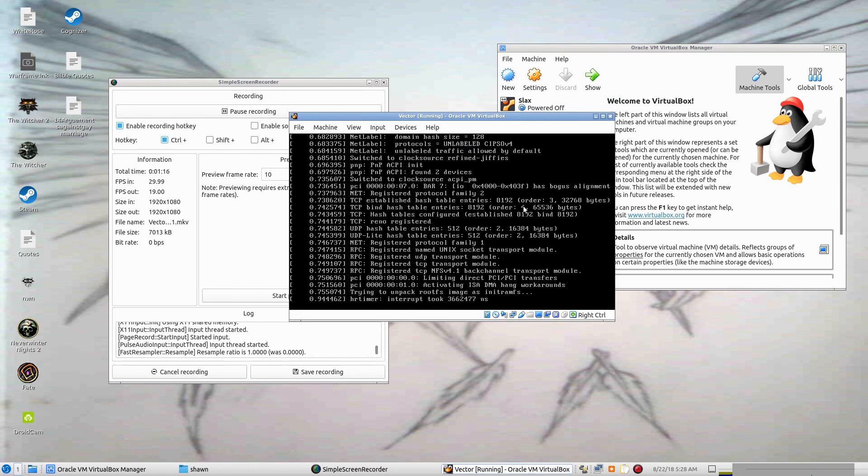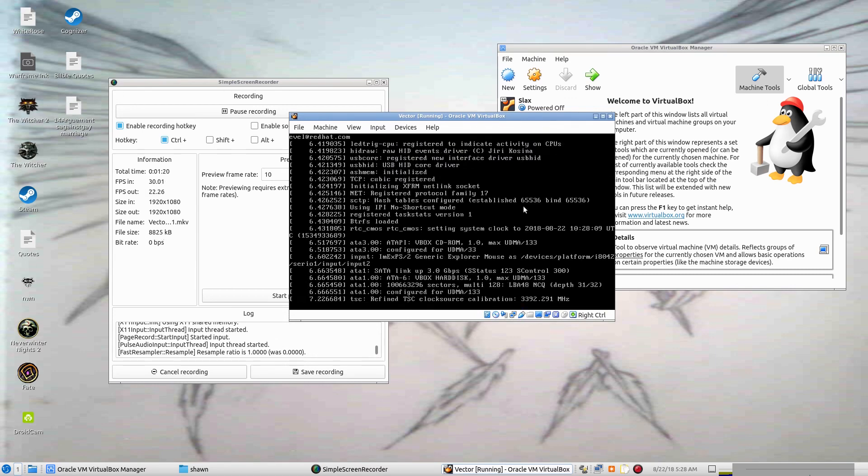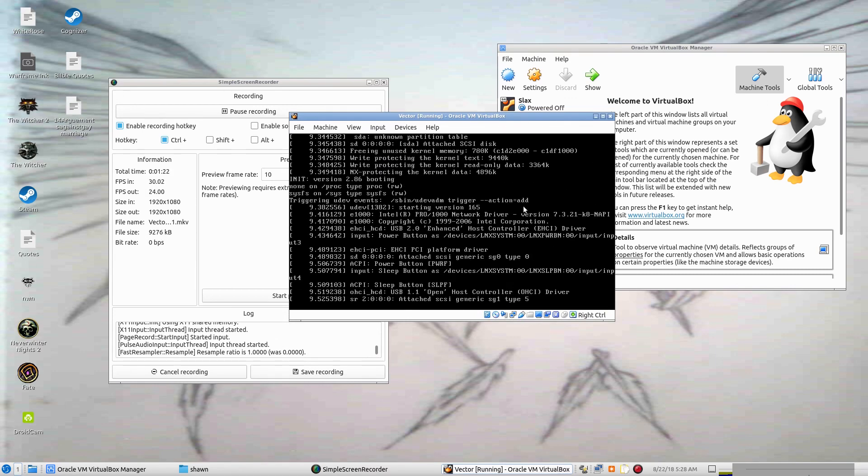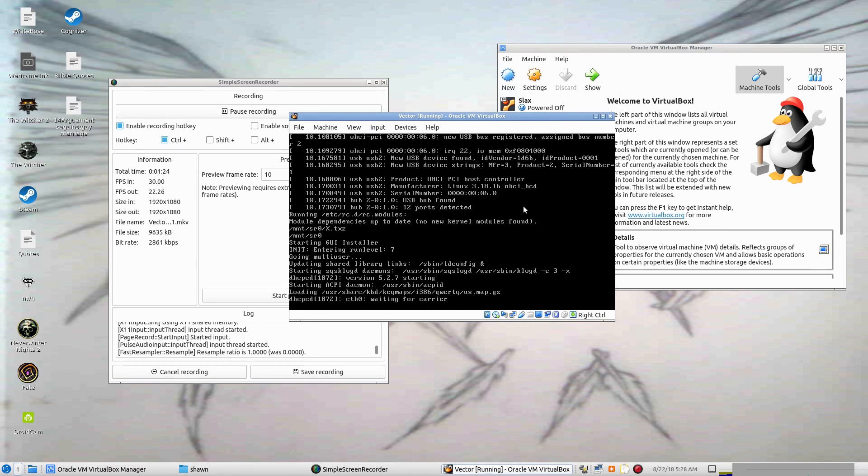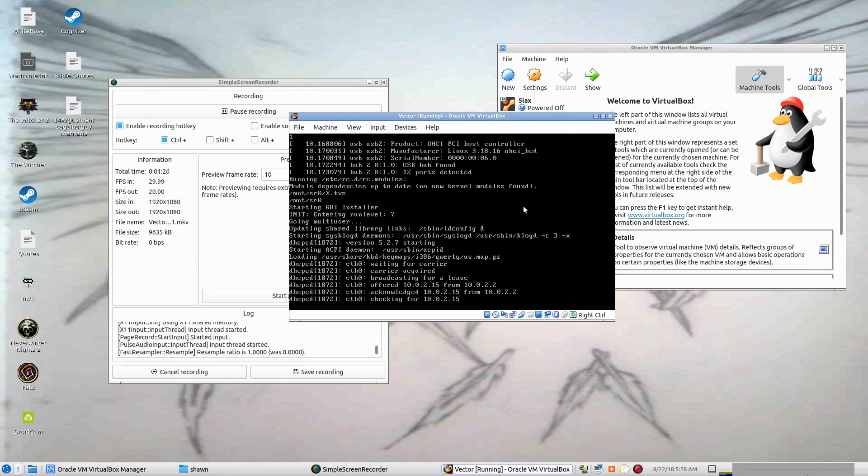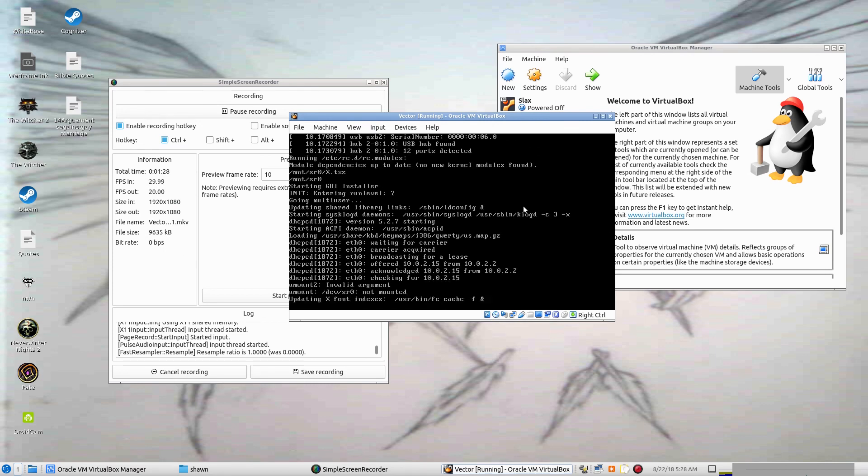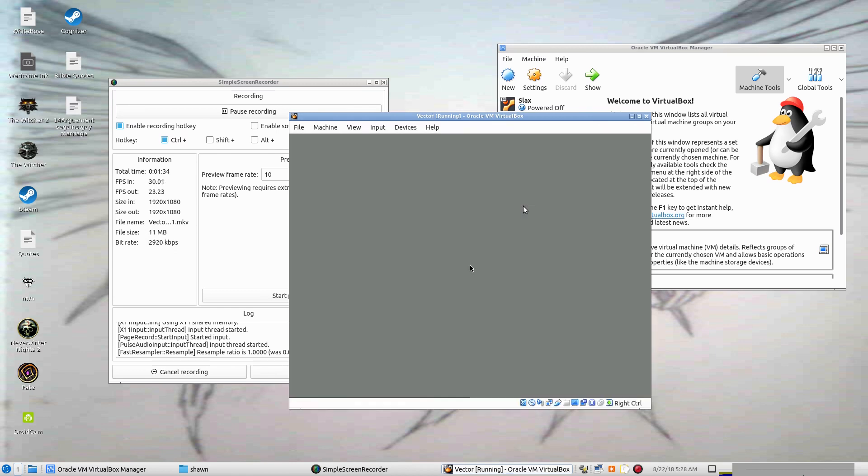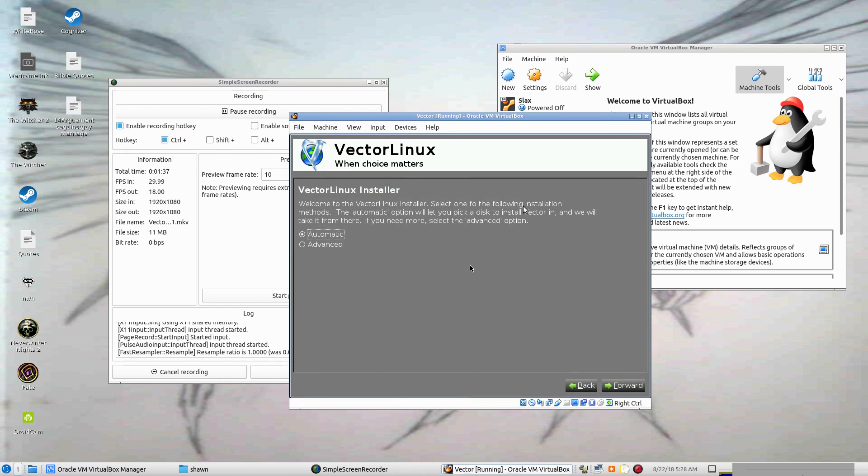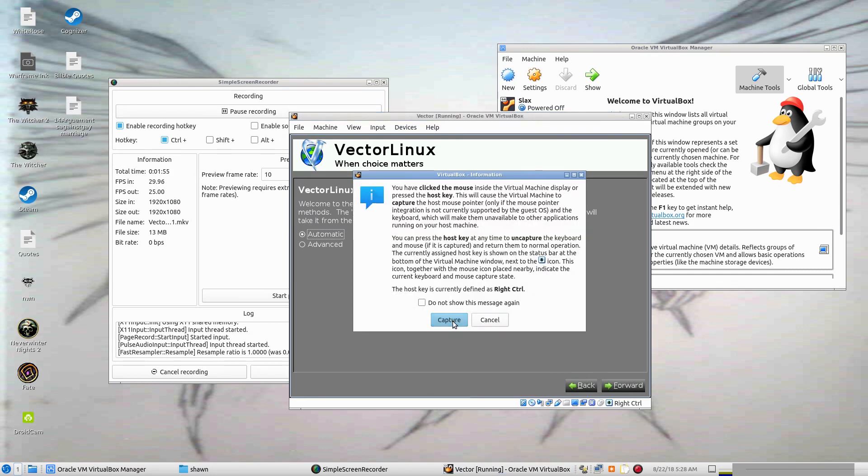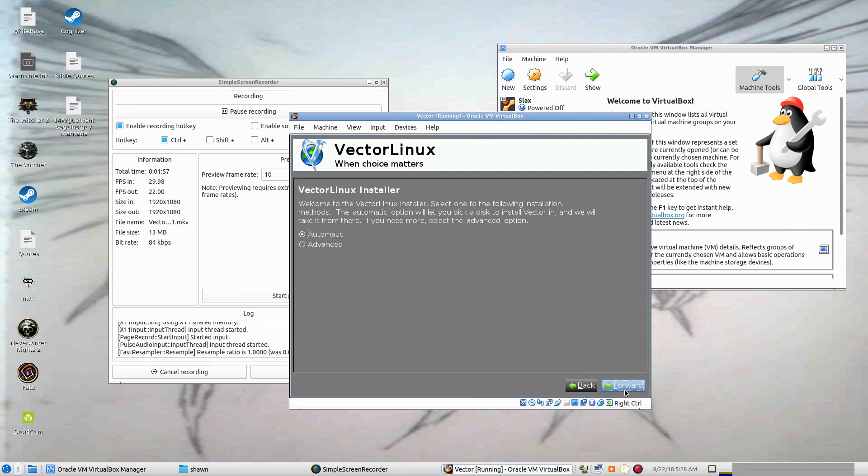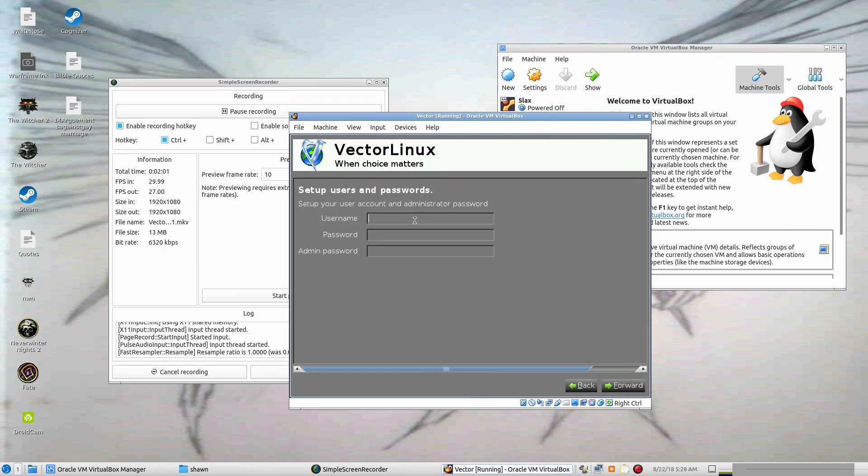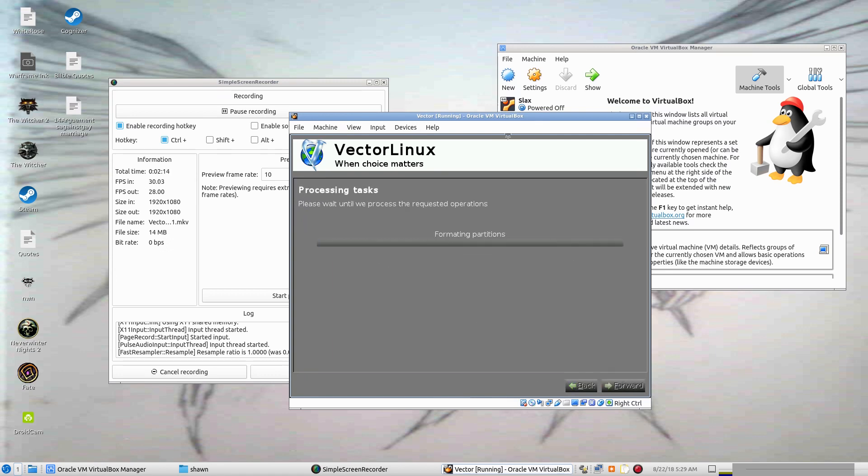Well, I kind of like that installer there. That was really straightforward. Welcome to the Vector Linux installer. The automatic option will let you pick a disk to install Vector and we will take it from there. Well, I like easy. I'll capture. Yes. Username, Vanquished Angel. Put my password in, and then admin password. And forward. I'm liking this install process here.